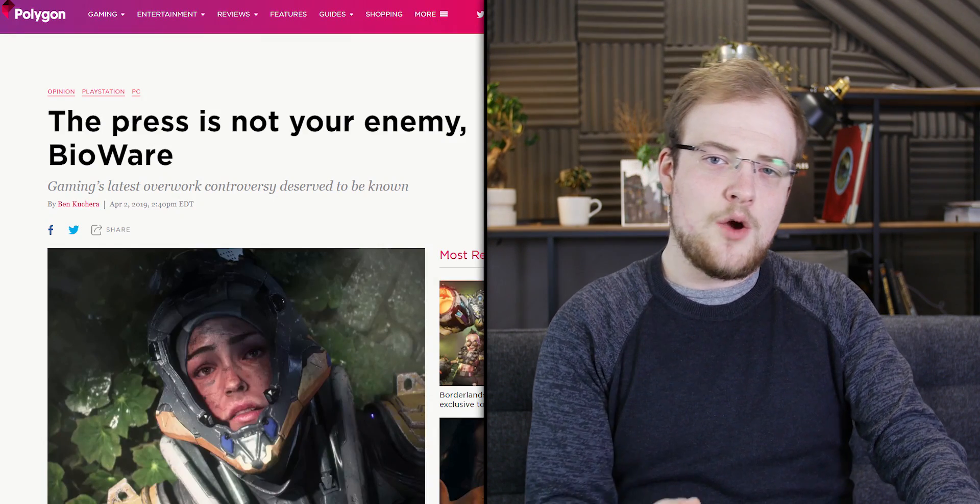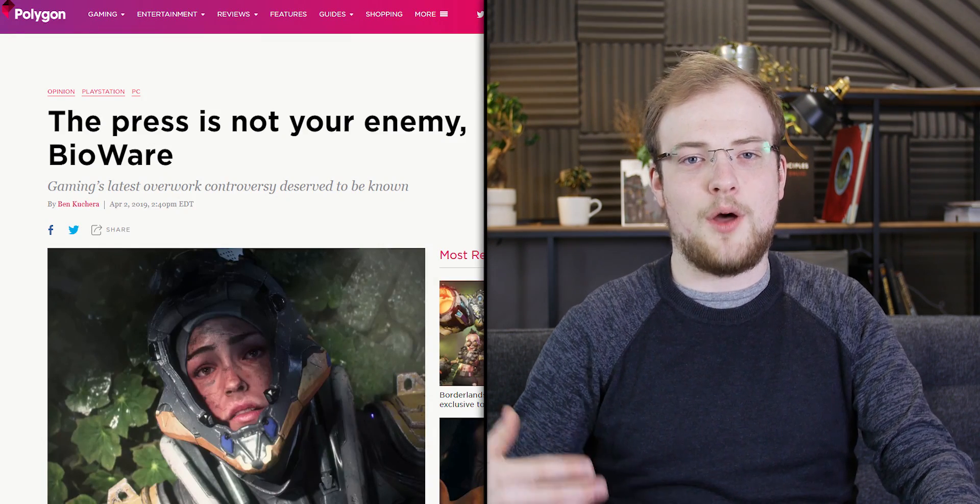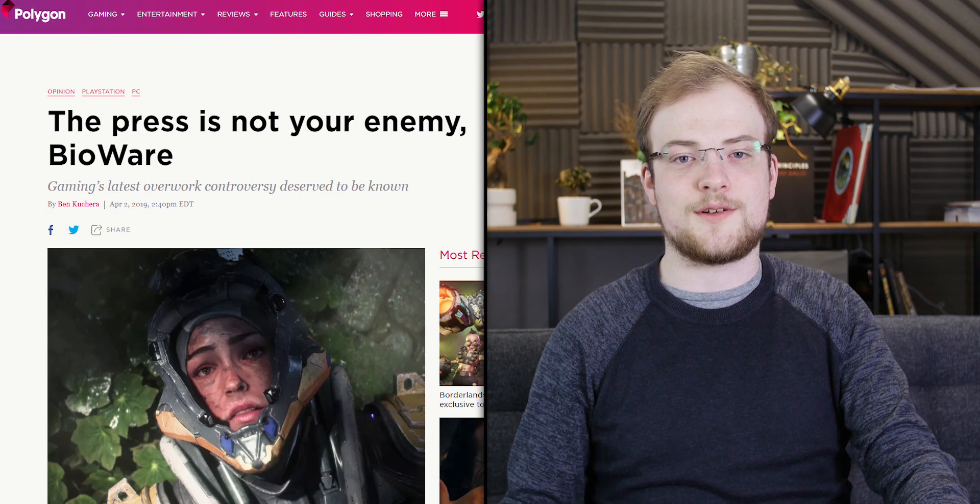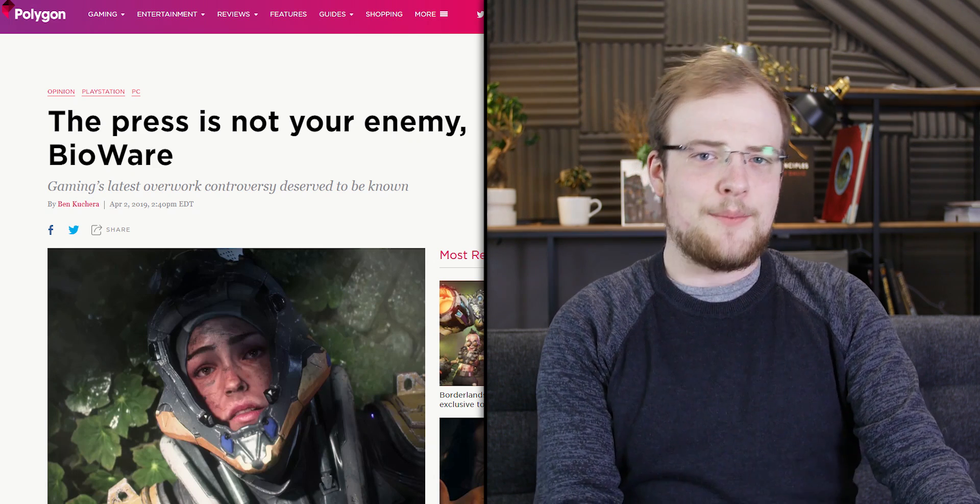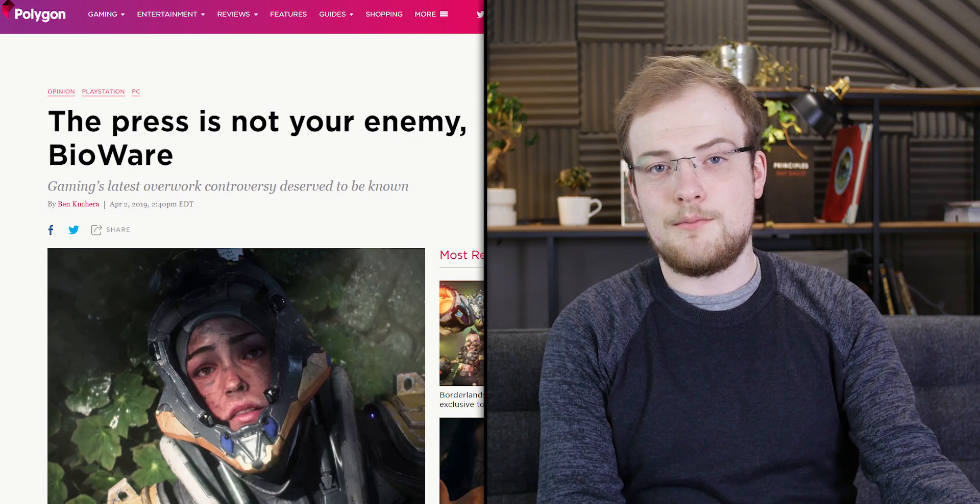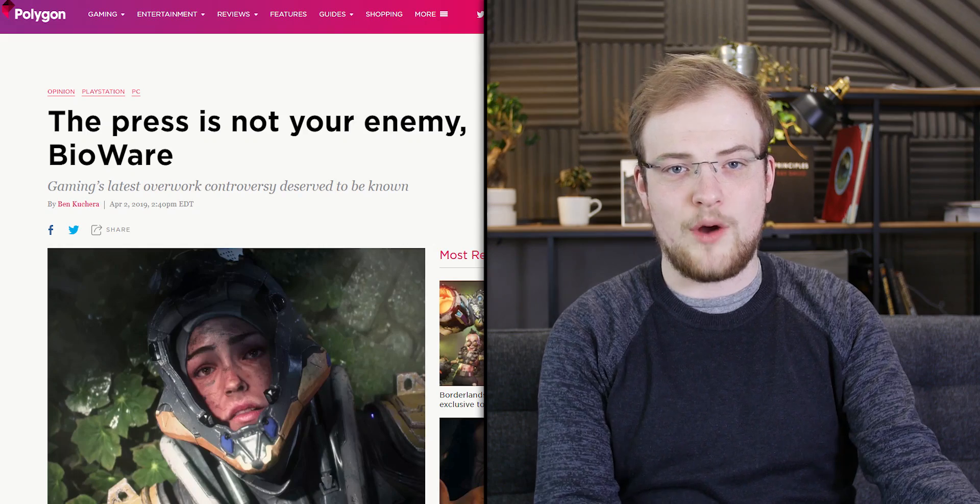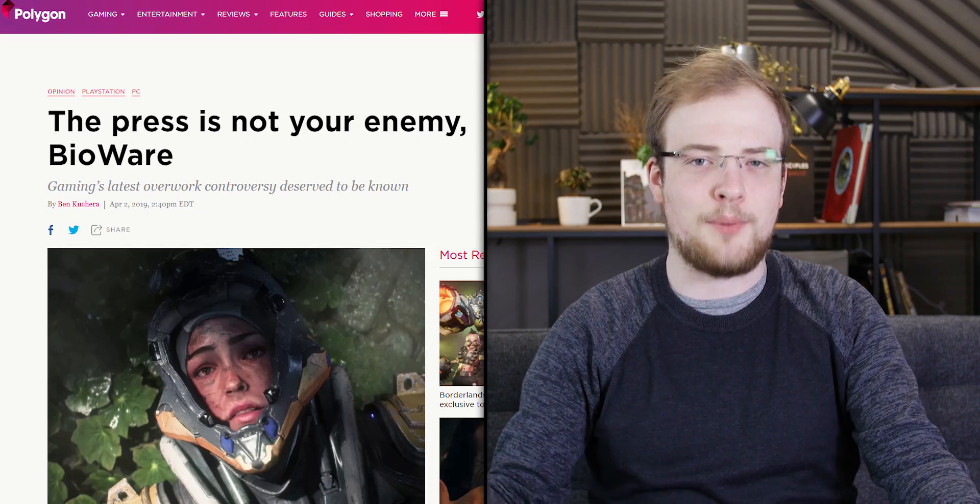Here's the thing. When press is working well, it punishes bad practices and rewards good ones. This report is an example of that. By attempting to paint that report in the light that they did and by essentially brushing problems under the rug, BioWare managed to play right into the expectations set out by the report.